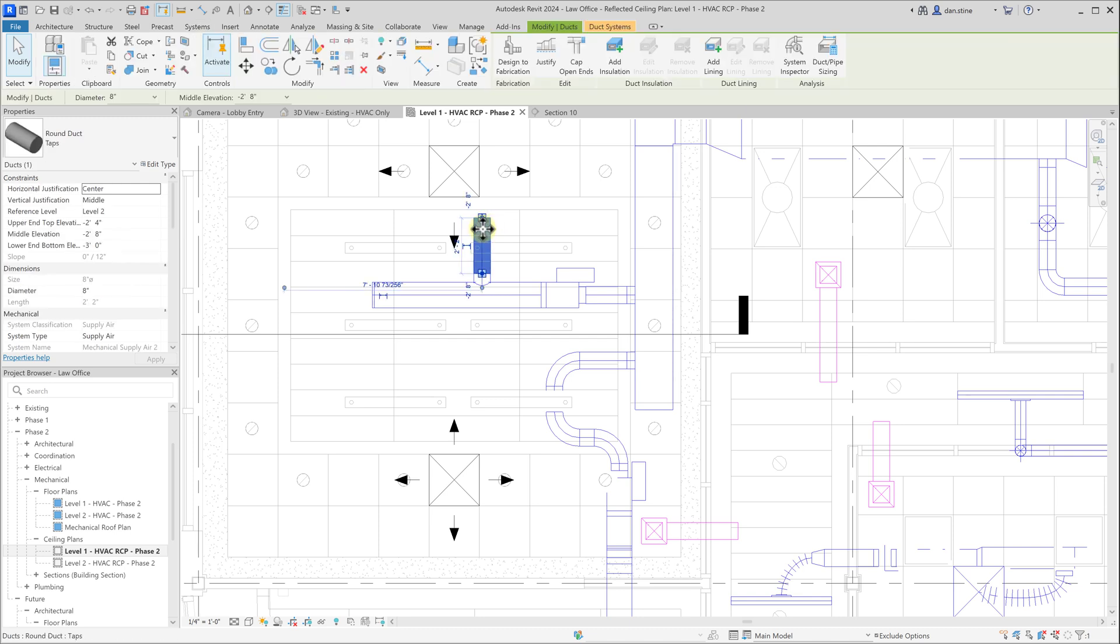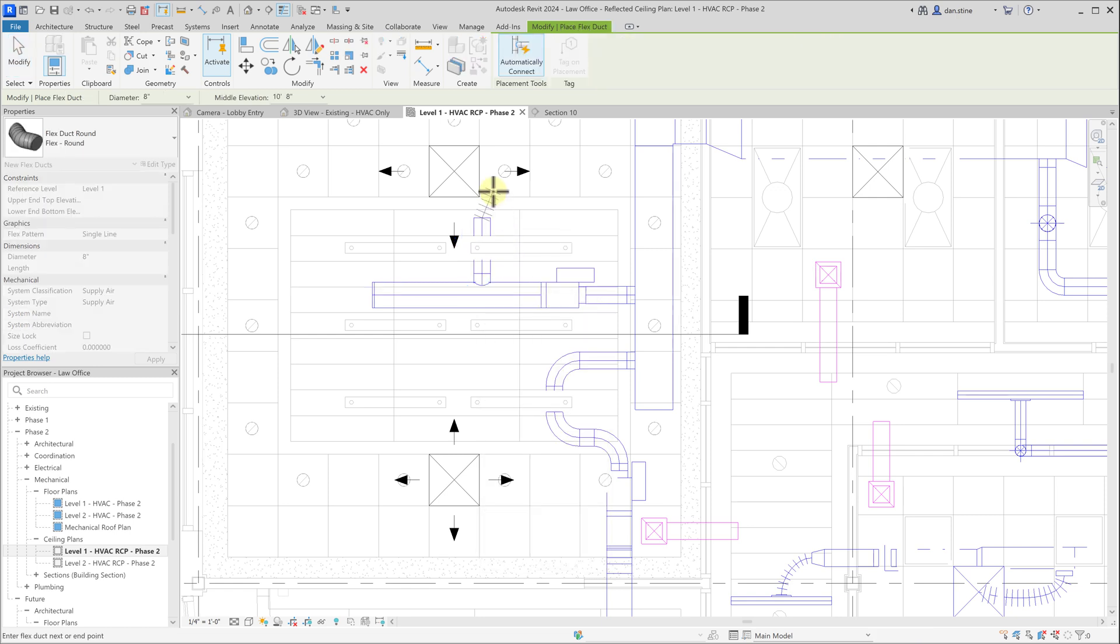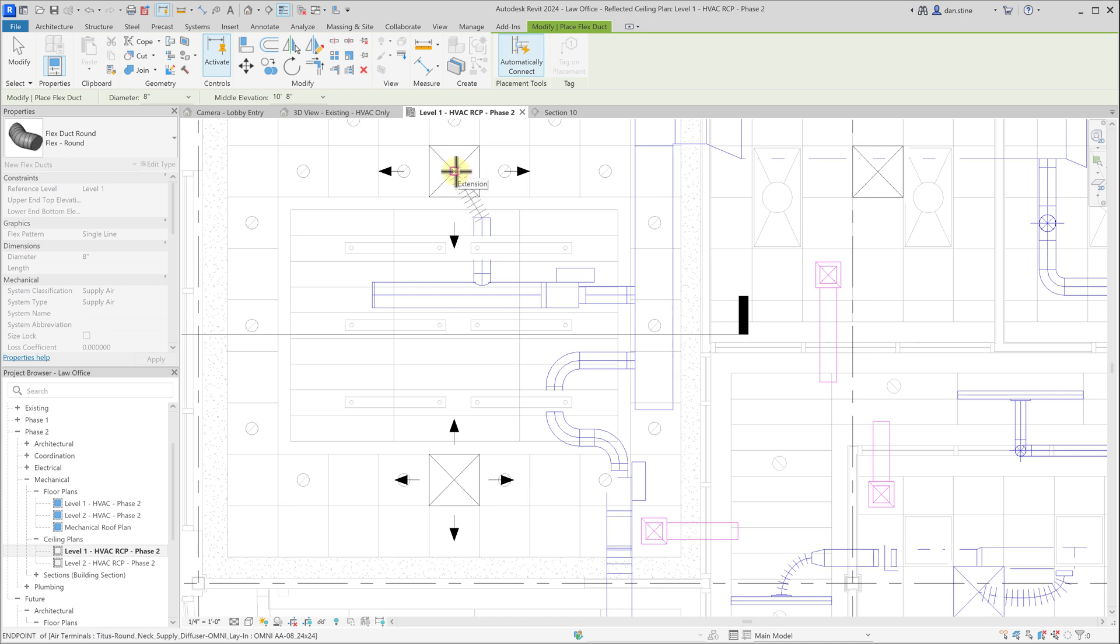Then we'll select this duct run that we just added, right click on its grip. We're going to draw the rest of the duct from here to the air terminal. But we're not going to use the regular duct command, we're going to use the flex duct command. This, as the name implies, is more flexible to make any kind of transition from the solid sheet metal duct to the air terminal.